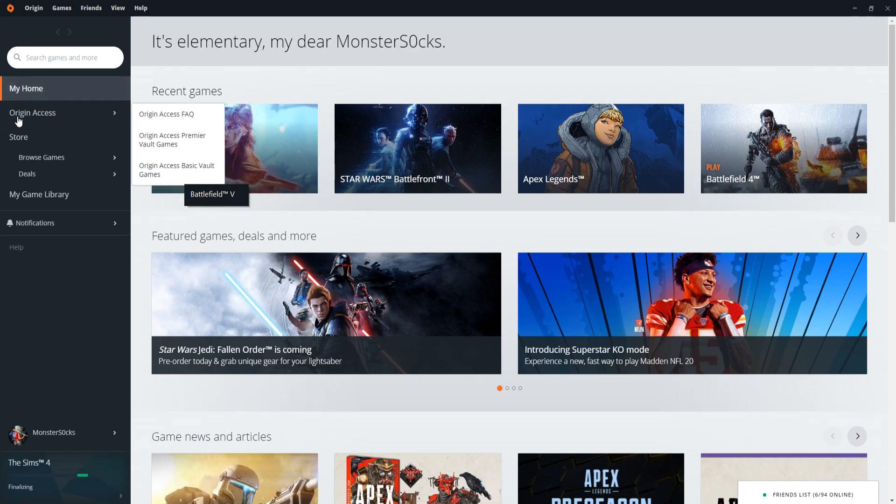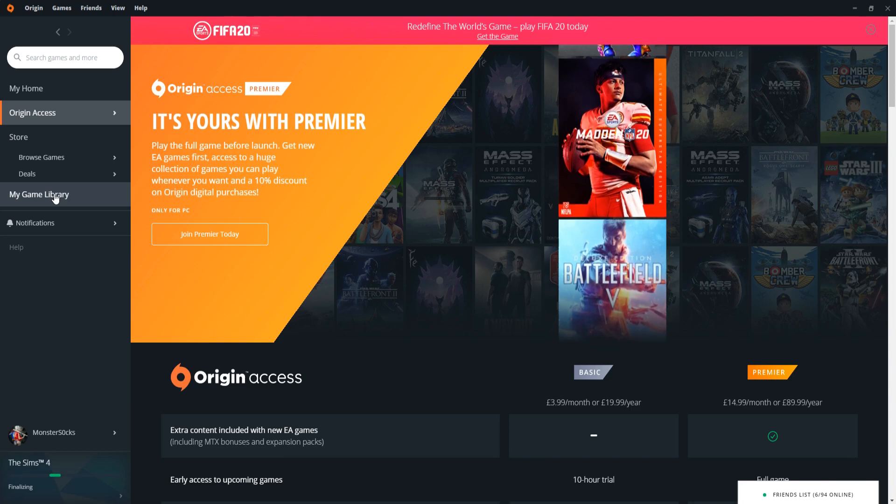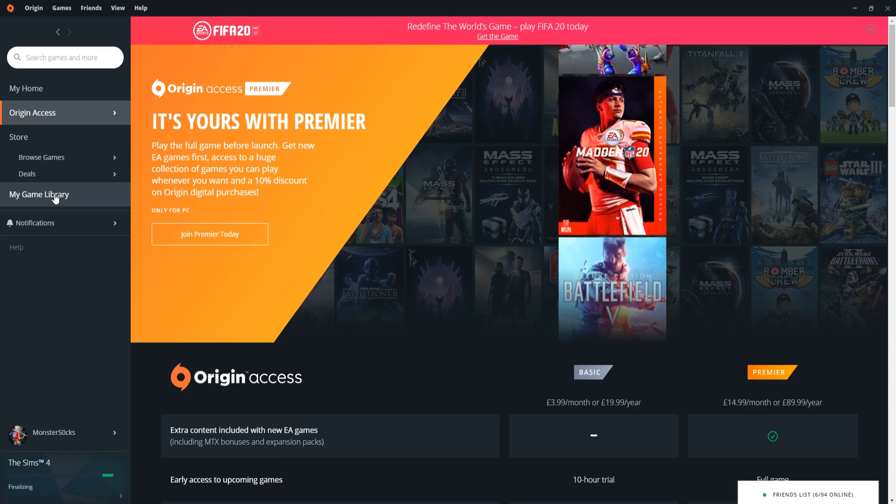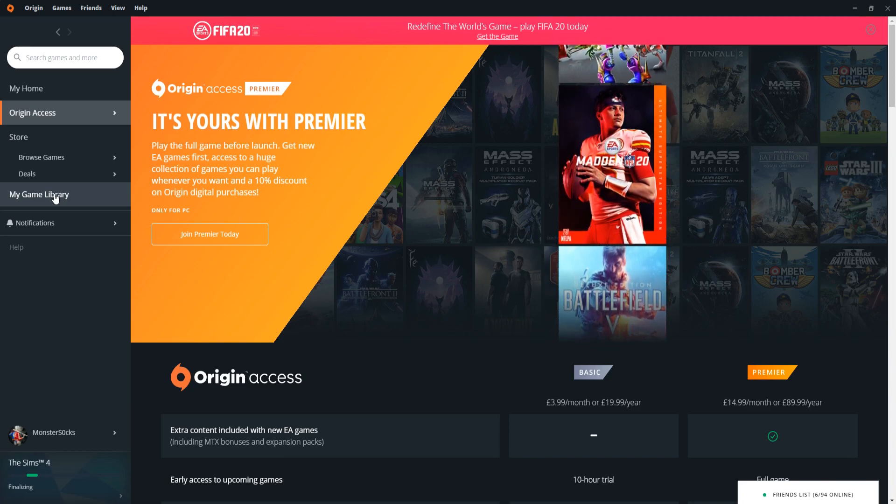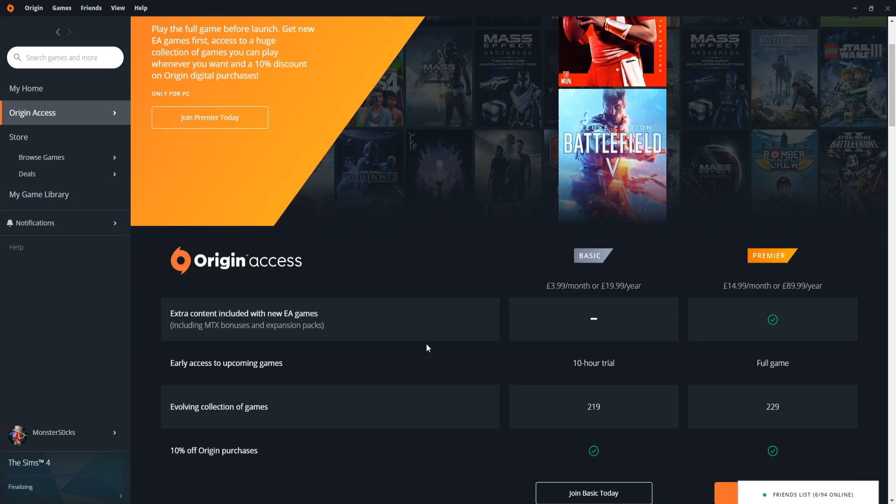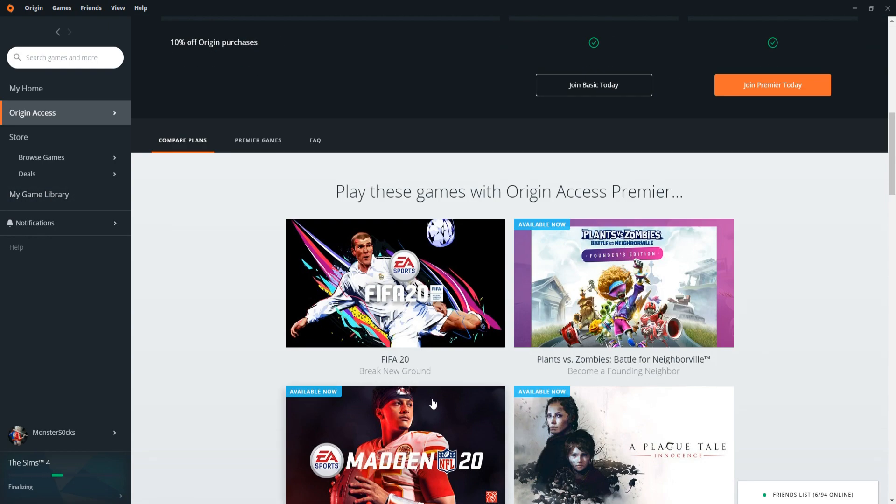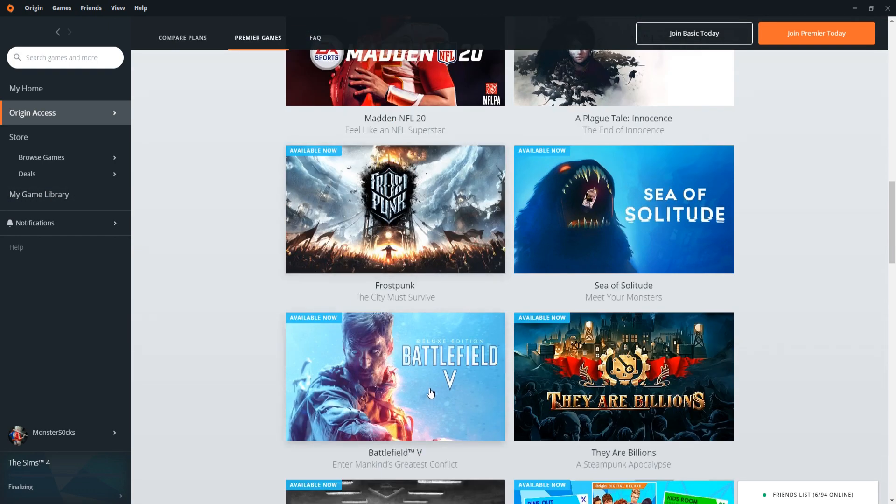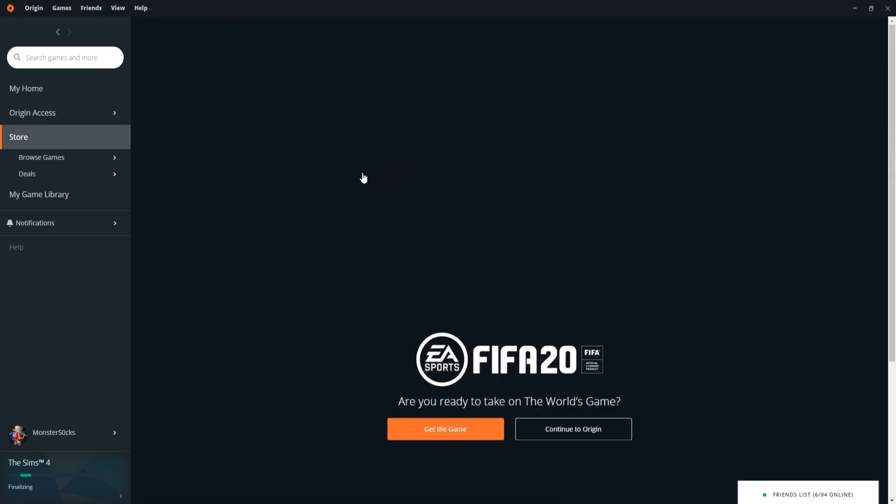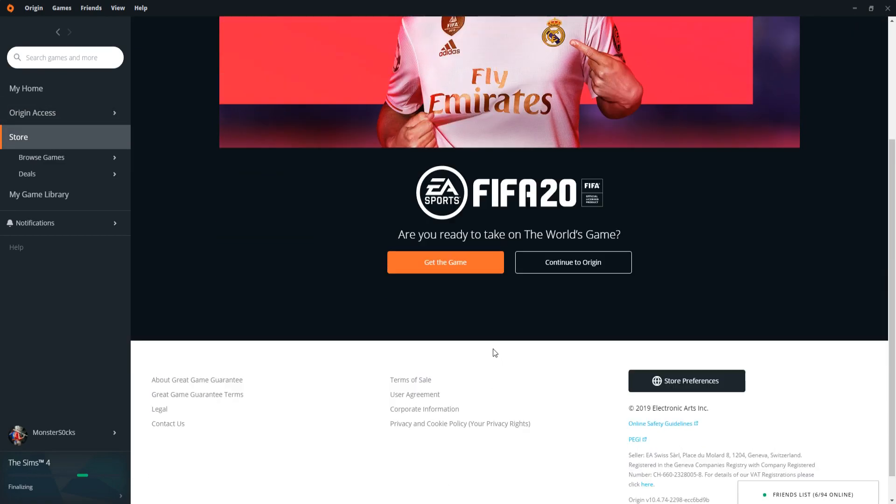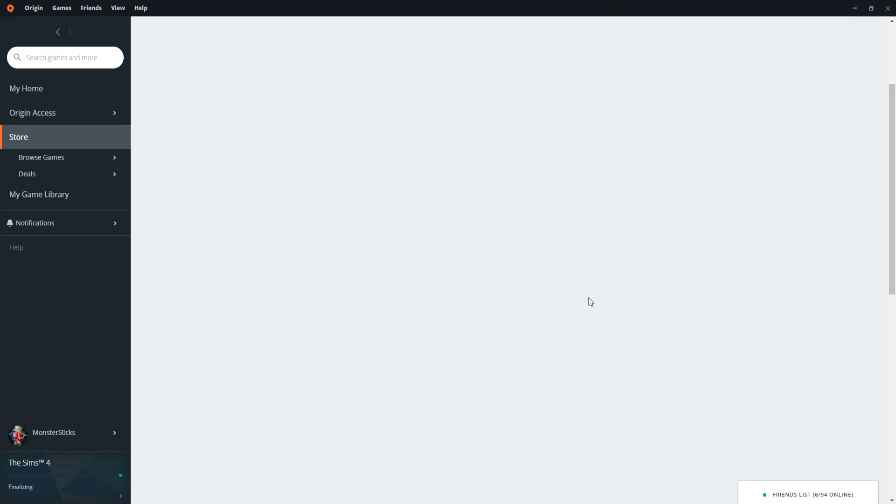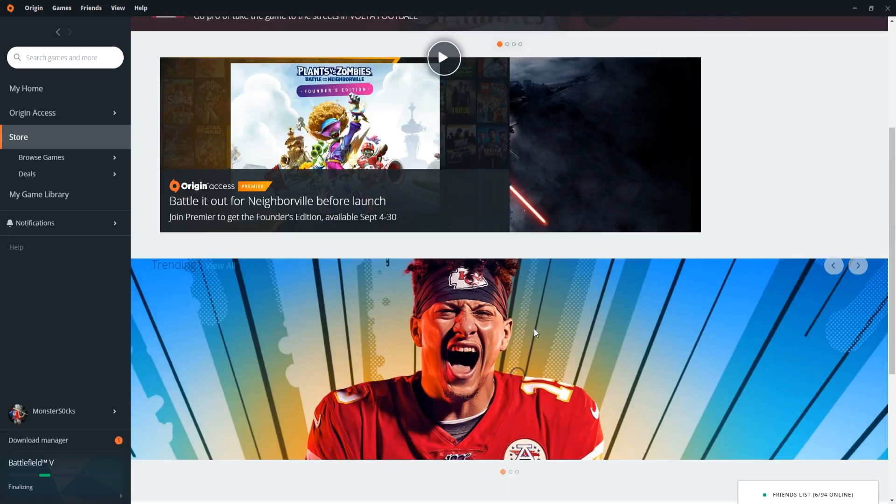We can go to Origin Access, and this is a new thing that they have. Well, it's actually been out for a little while now. But you can pay monthly and play lots of different games, which is very cool. You can go to the store and we can purchase games and they will be added to our game library.